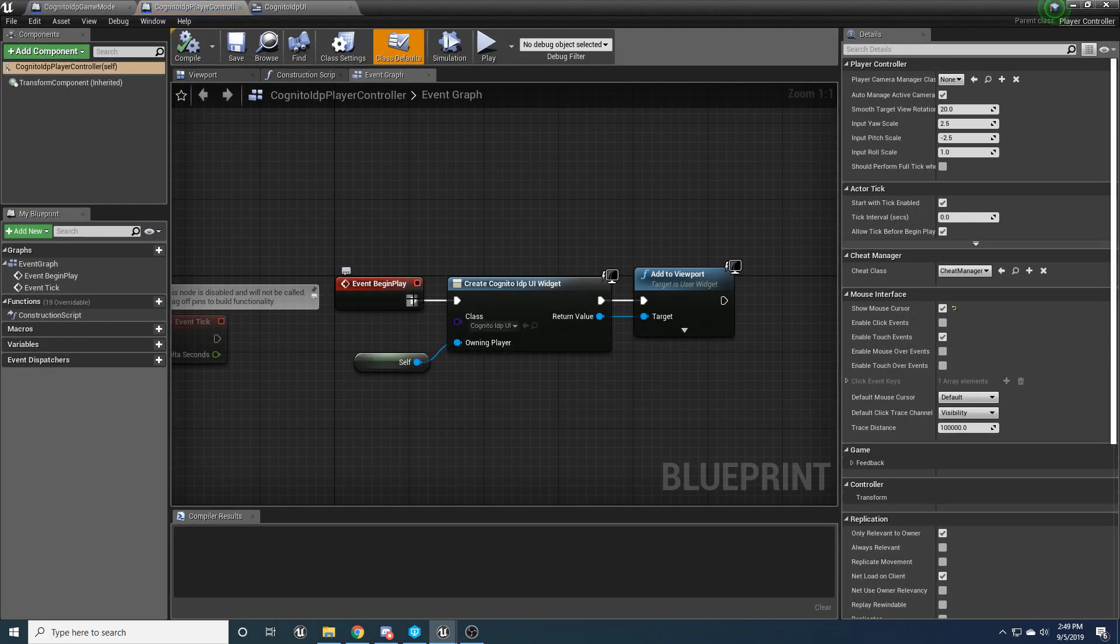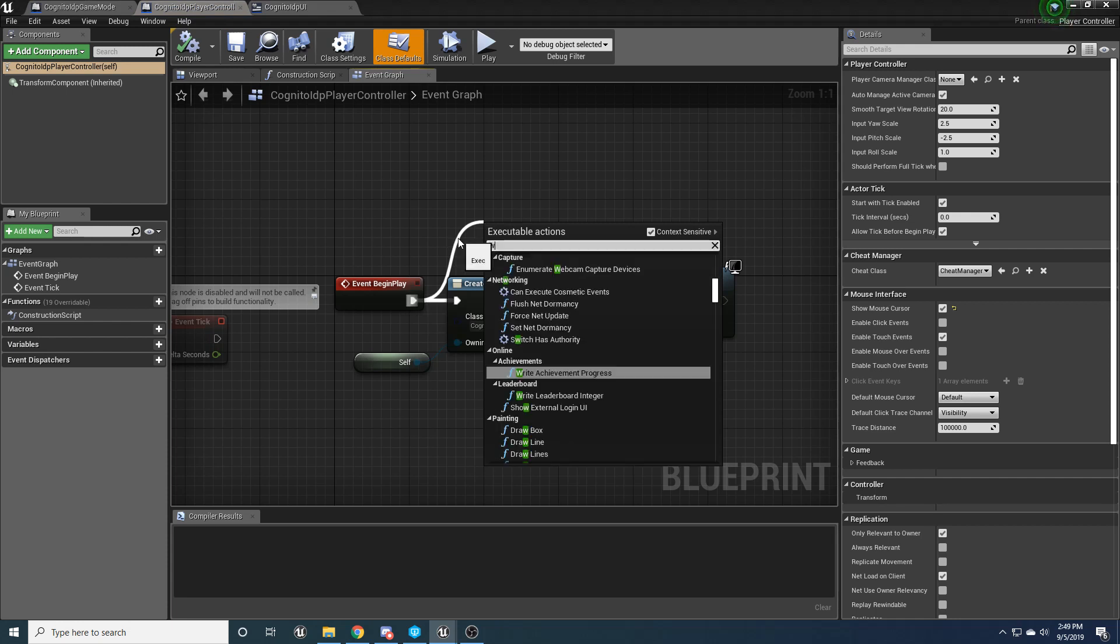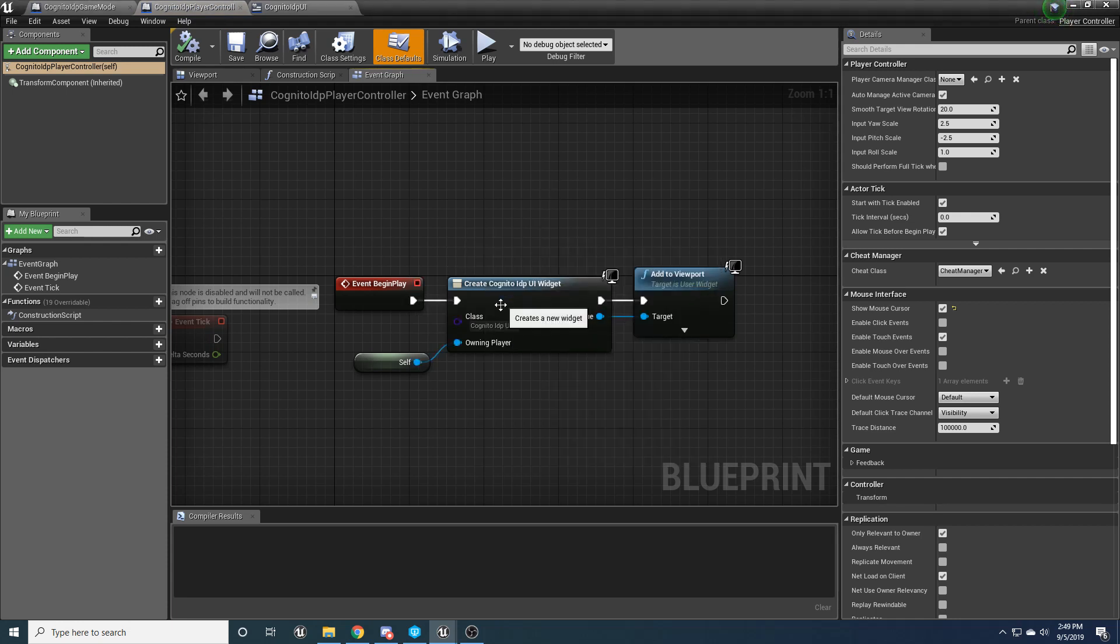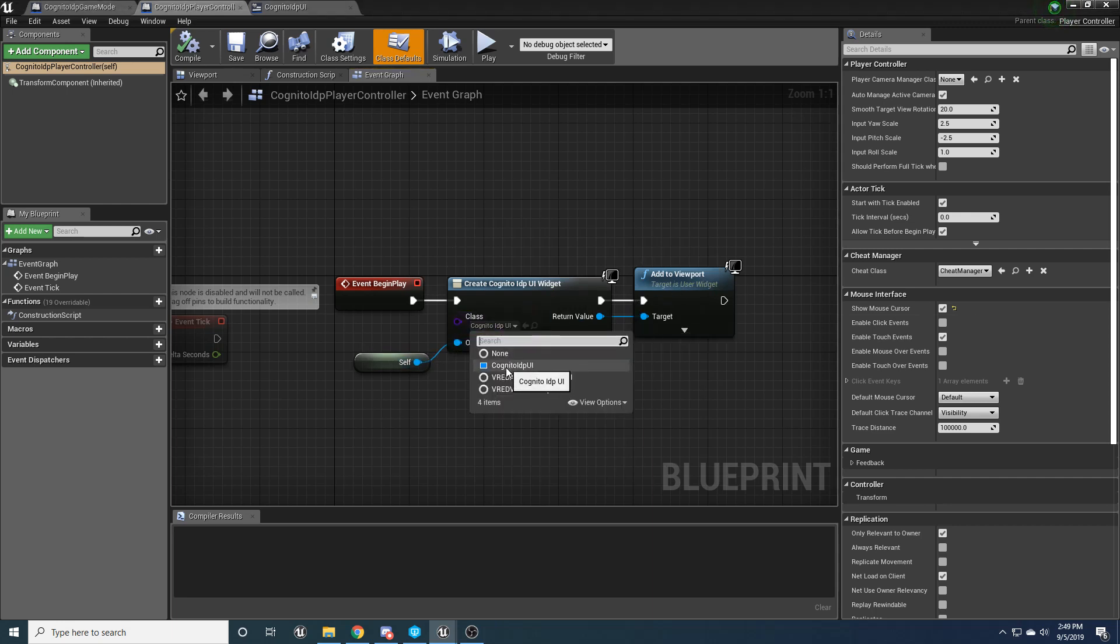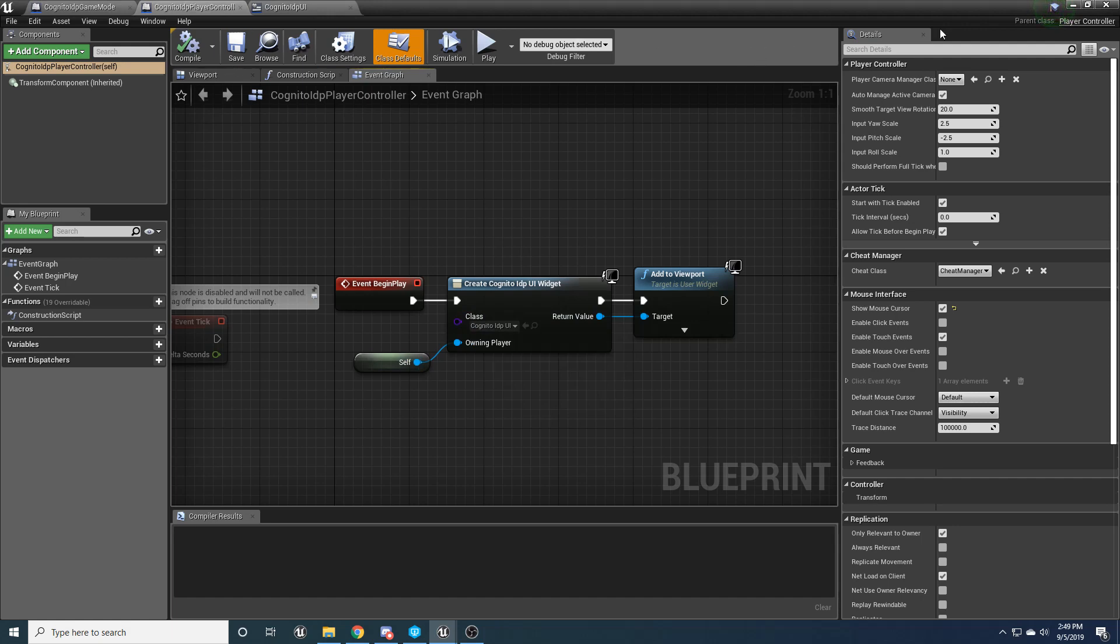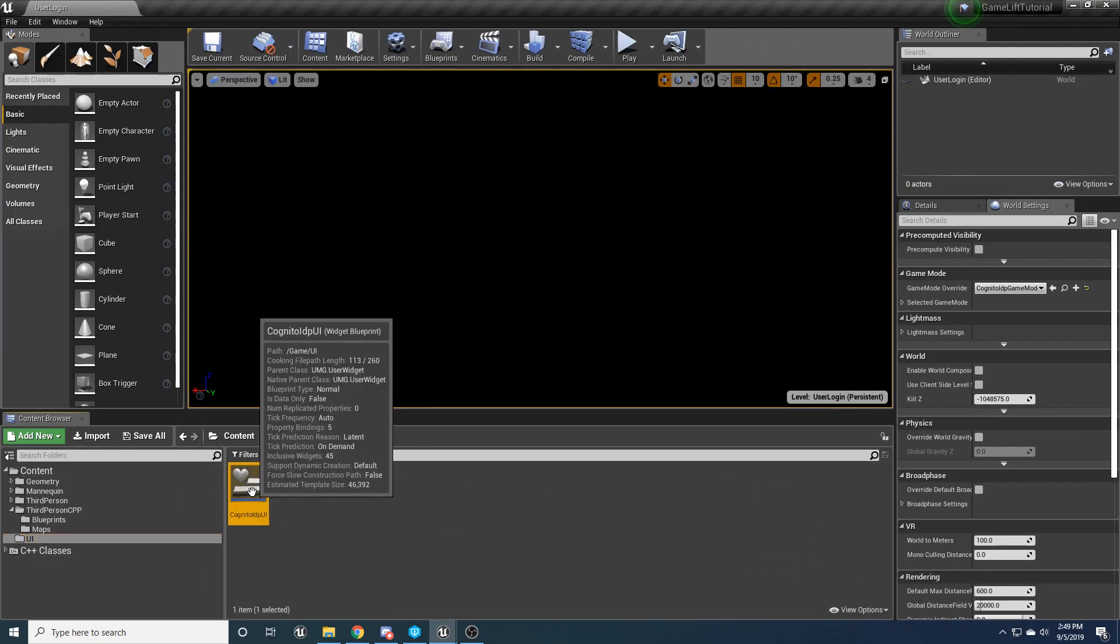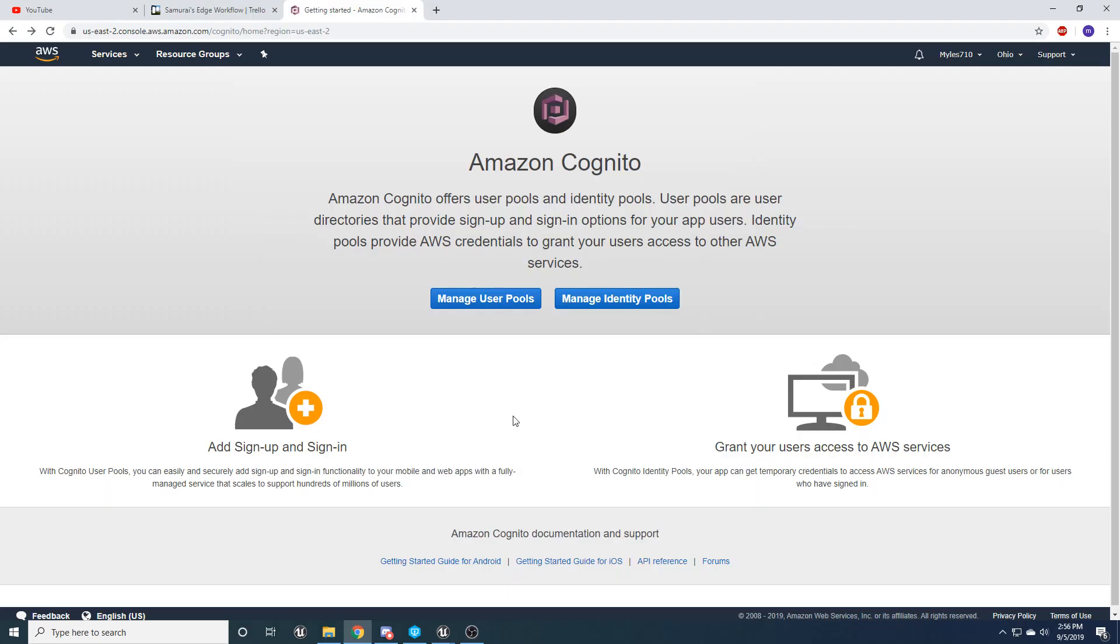And then go ahead and open up that player controller. And we're going to want to create a widget. Just type in widget here, create widget, and then connect the owning player to yourself and add that UI widget that we created just a second ago to your viewport. This one right here.